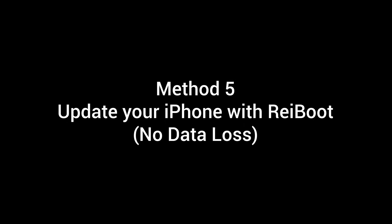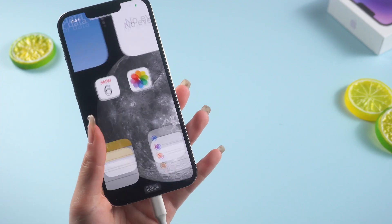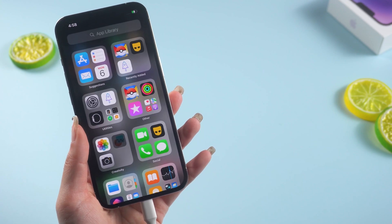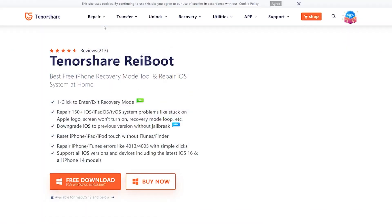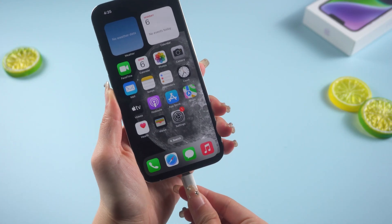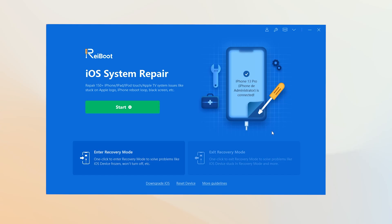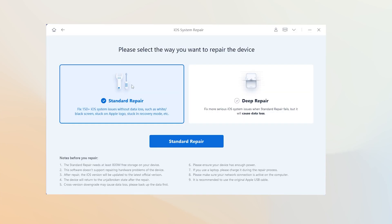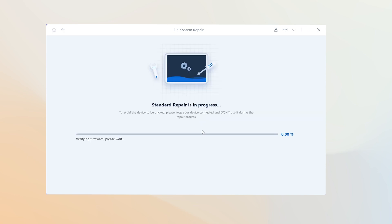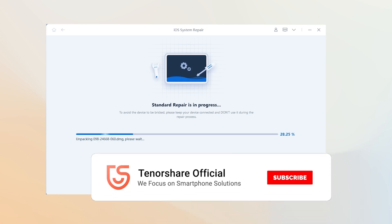Method 5: Update your iPhone with Rayboot — no data loss. If there is something wrong with your iPhone, you can try to refresh your iPhone system with Rayboot. Rayboot can also update your iPhone to the latest version. Once downloaded, plug your iPhone in, then choose Standard Repair, which can maintain your data. Wait a few minutes for the download process to complete, then click Start Standard Repair. Easy and fast — just 10 minutes.